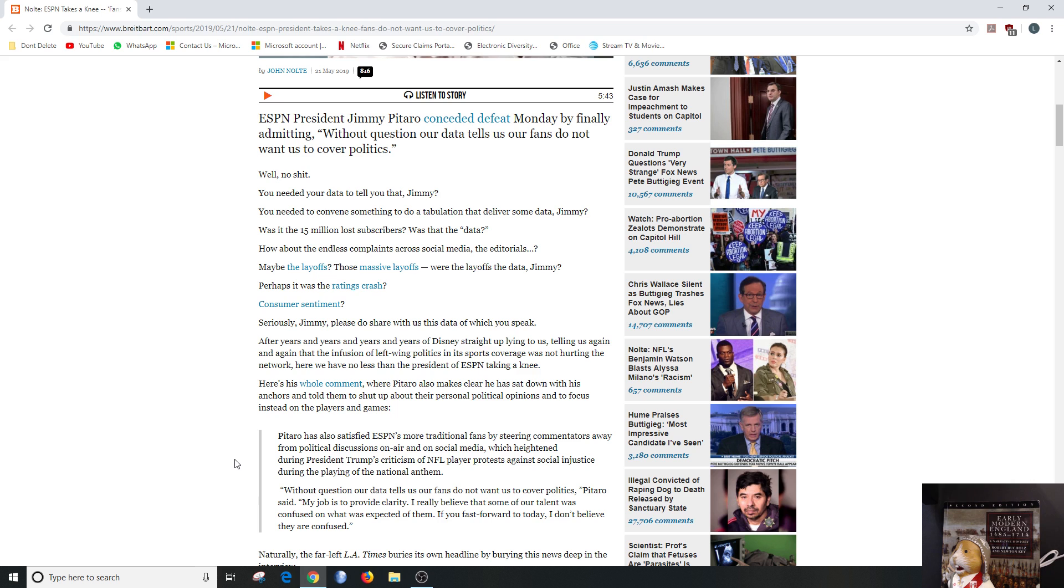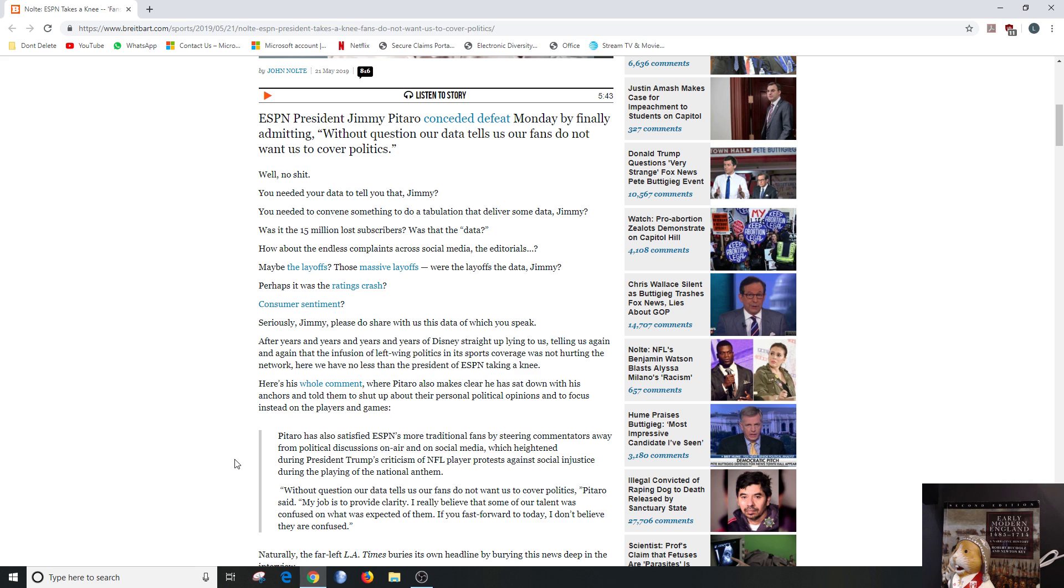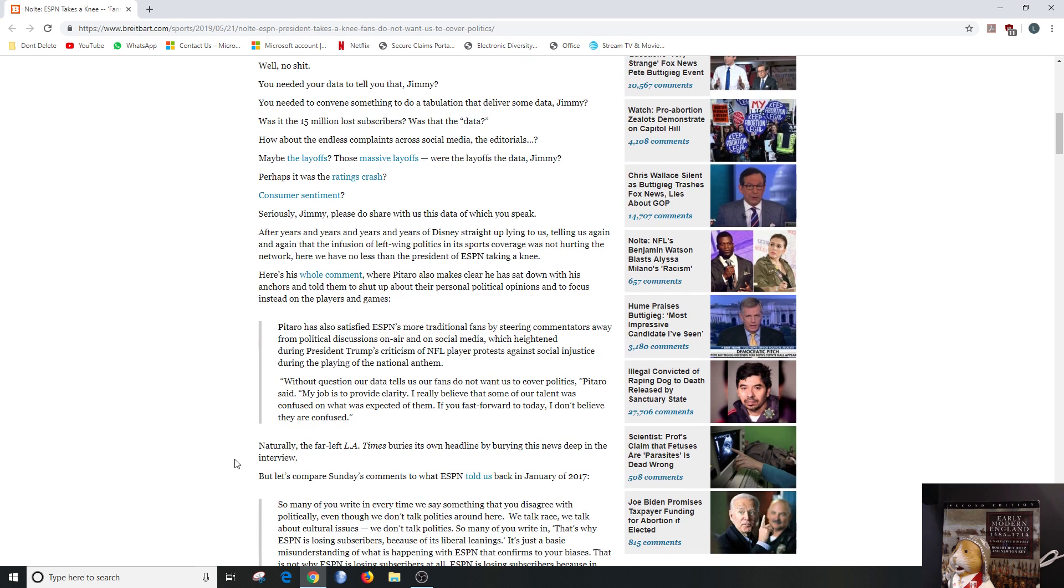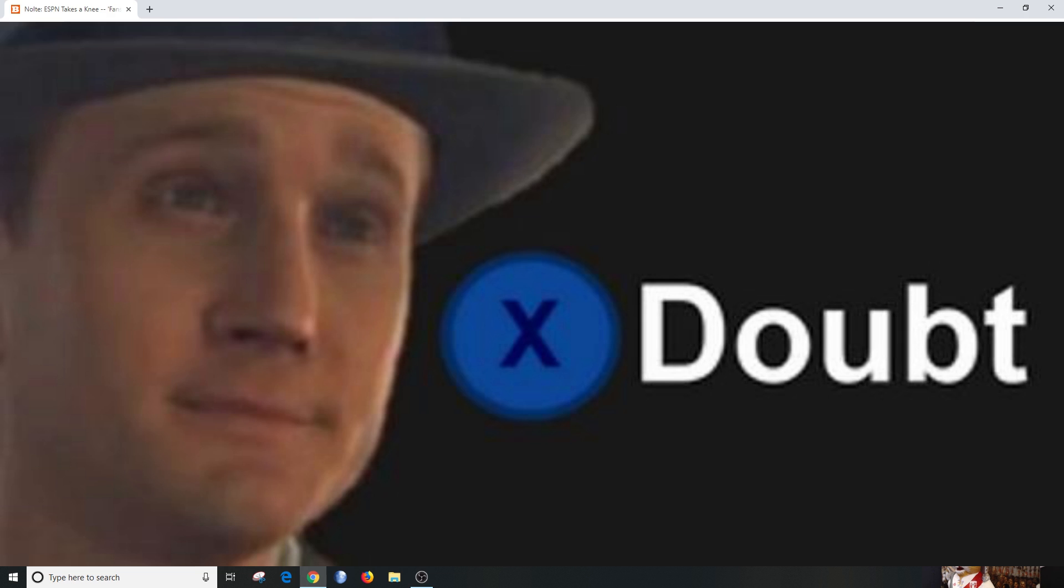Anyways, Pitaro has also satisfied ESPN's more traditional fans by steering commentators away from political discussions on air and social media, which heightened during President Trump's criticism of NFL players protesting against social injustice during the playing of the national anthem. Quote, without question our data tells us our fans do not want us to cover politics. Pitaro said, my job is to provide clarity. I really believe that some of our talent was confused on what was expected of them.